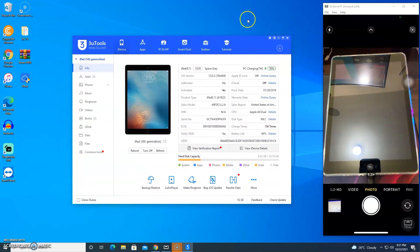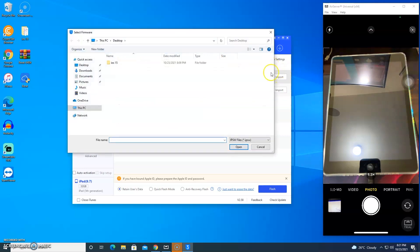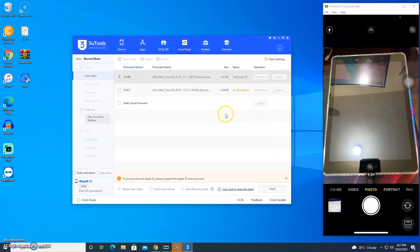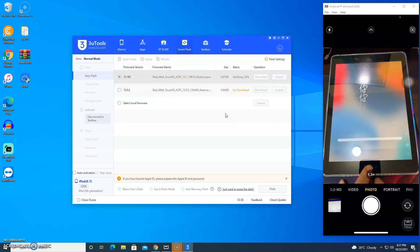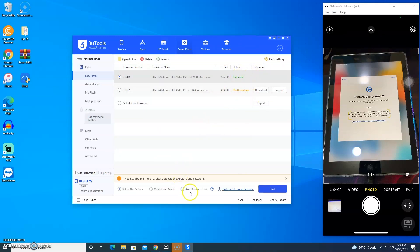Go to www.mdmbuypass.com, navigate to the Smart Flash tab, and download the latest firmware iOS 15.1 RC. After downloading the firmware, click the Quick Flash mode and click Flash.